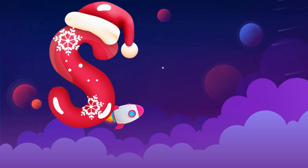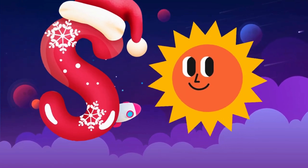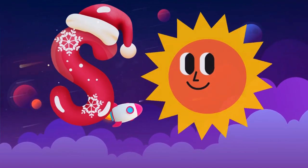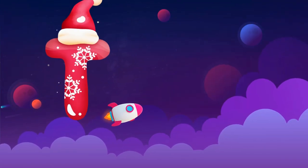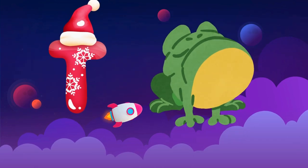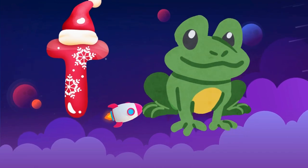S is for sun, s-s-sun. T is for toad, t-t-toad.